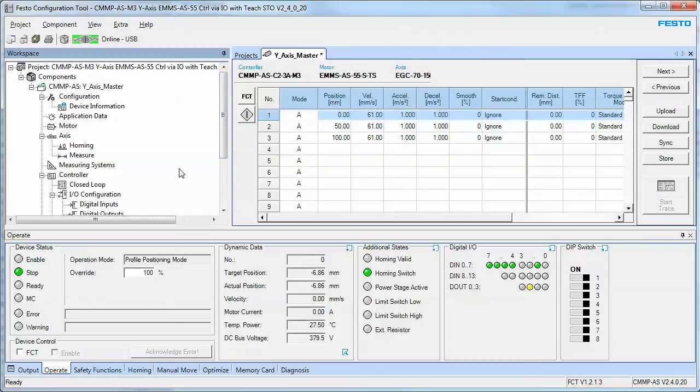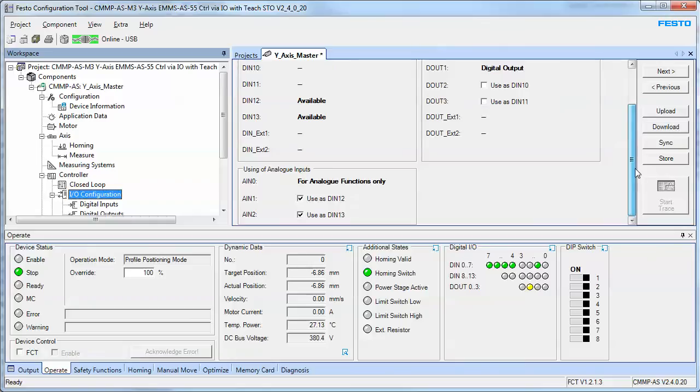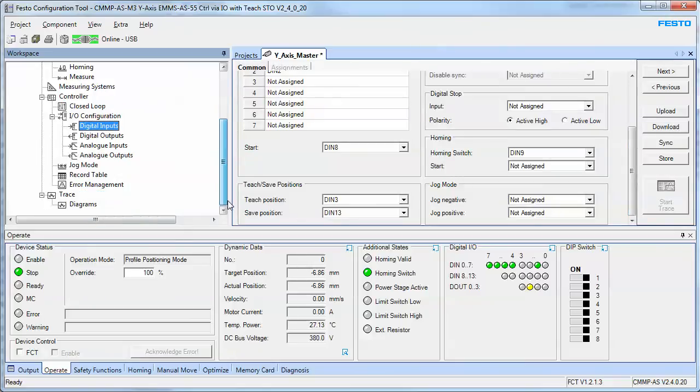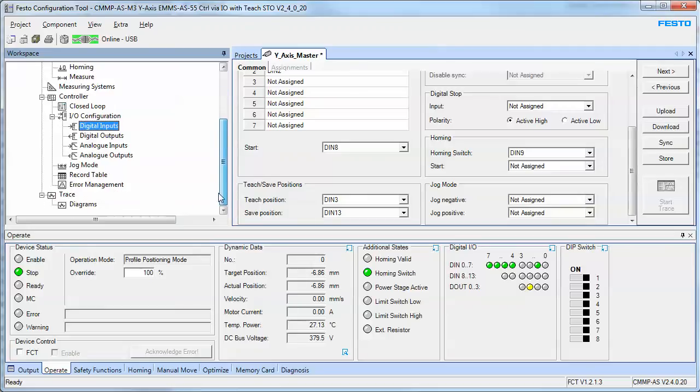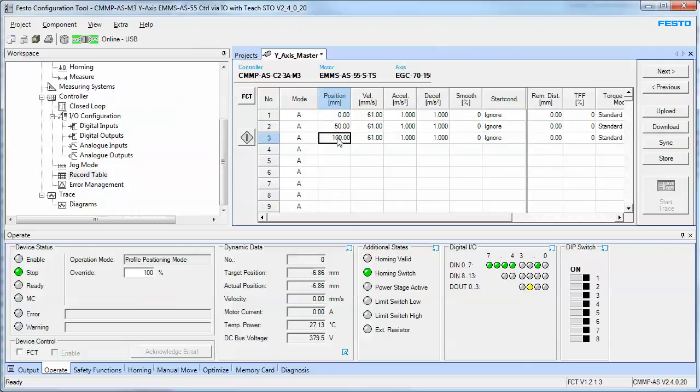The controller has digital I/O that you assign and use those inputs for various tasks. The goal today is to be able to teach the positions in the record table.